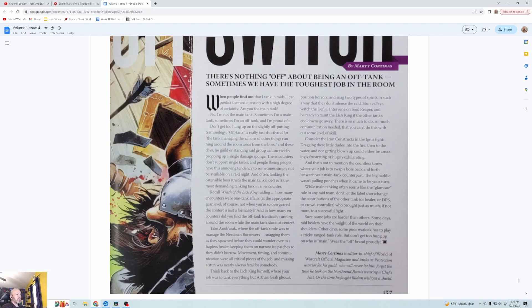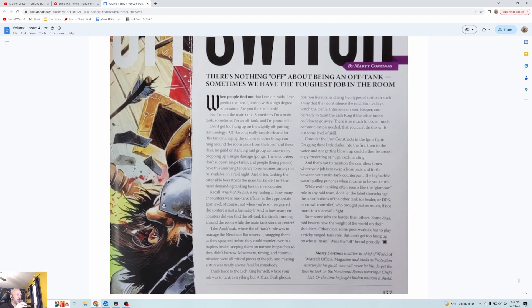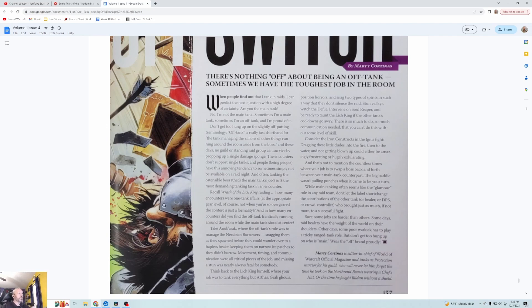Don't get too hung up on the slightly off-putting terminology. Off tank is really just shorthand for the tank managing the zillions of other things running around the room aside from the boss. And these days no guild or standing raid group can survive by propping up a single damage sponge. You need at least two. The encounters don't support single tanks and people being people have this annoying tendency to sometimes simply not be available on a raid night. Often taking the ostensible boss, that's the main tank's job, isn't the most demanding tanking task in the encounter.